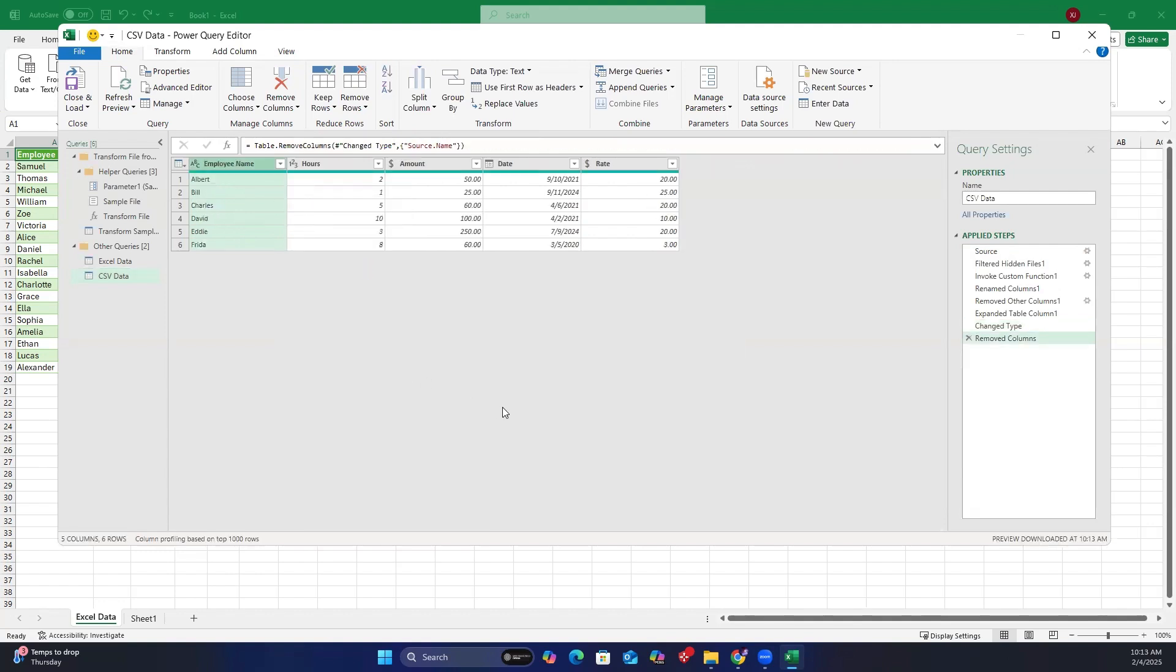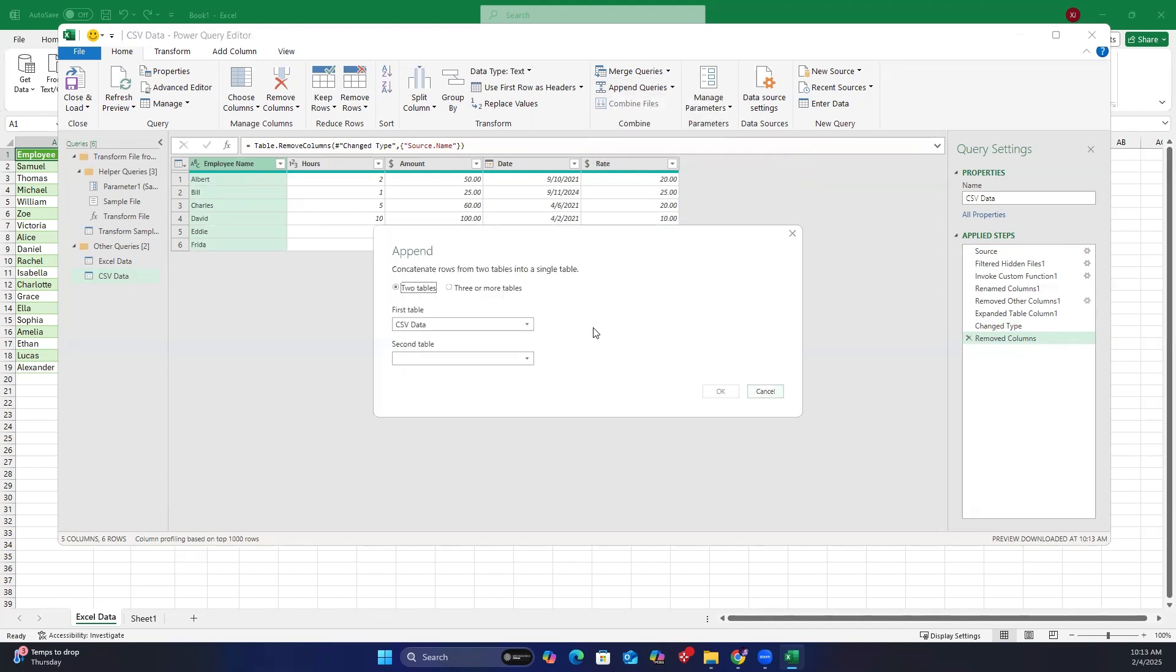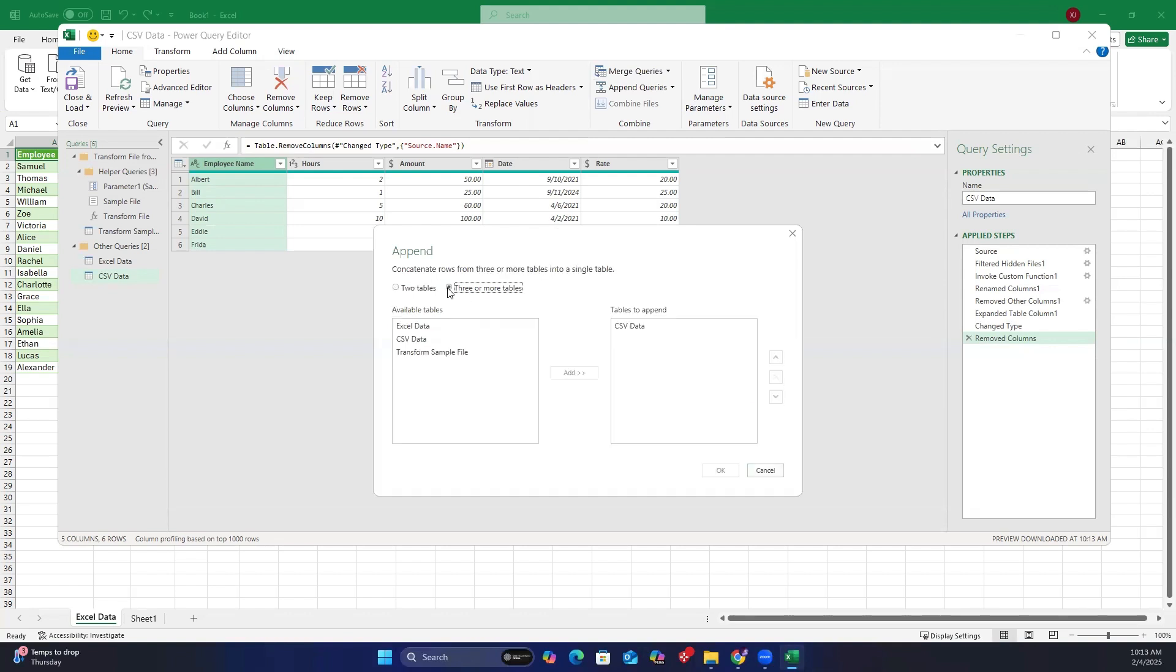Step 3, go to Append Queries. Select Append Queries as new, and choose three or more tables. We need to append both the CSV and Excel data, so make sure both are in the tables to append box. Next, move the Excel data from the left to the right by selecting Excel data and clicking the Add button.